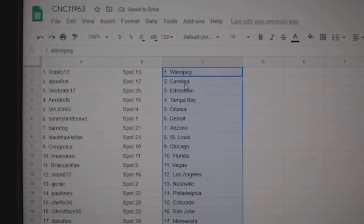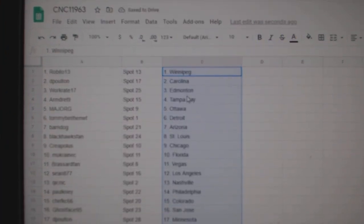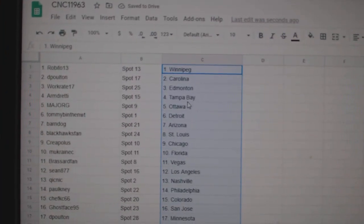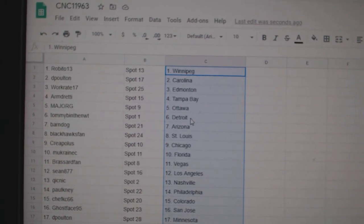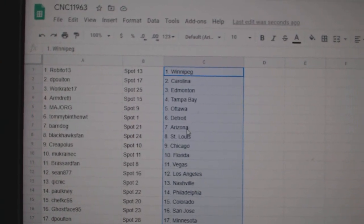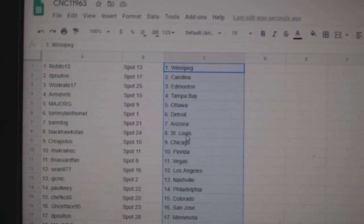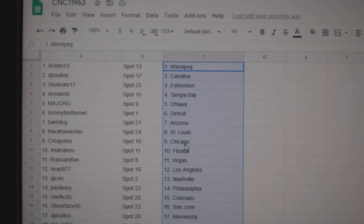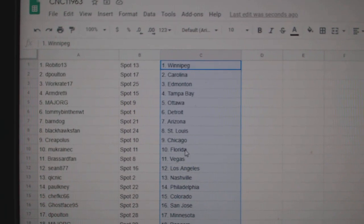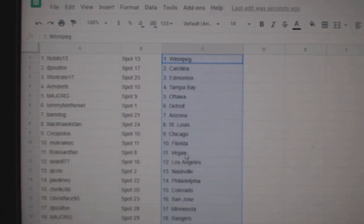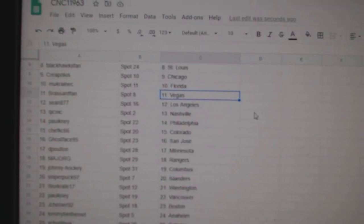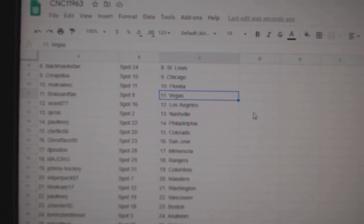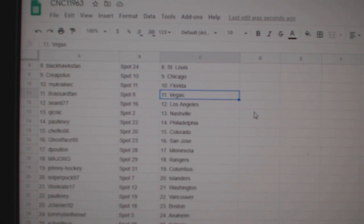Robito has Winnipeg, DePolton Carolina, WorkRate Edmonton, Armand Tampa, Major G Ottawa, Tommy Detroit, Barndog Arizona, Blackhawks Van St. Louis, Creeple Chicago, Emukranic Florida, Broussard VanVegas, Sean LA, Quicknick Nashville.